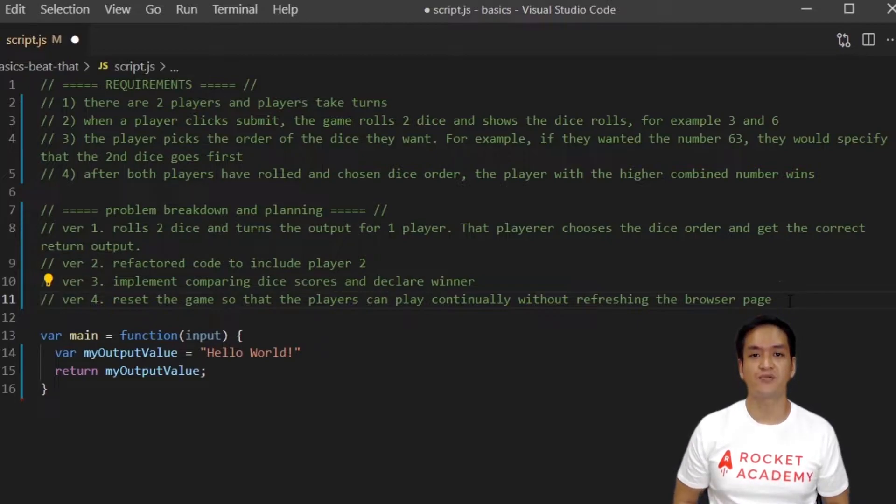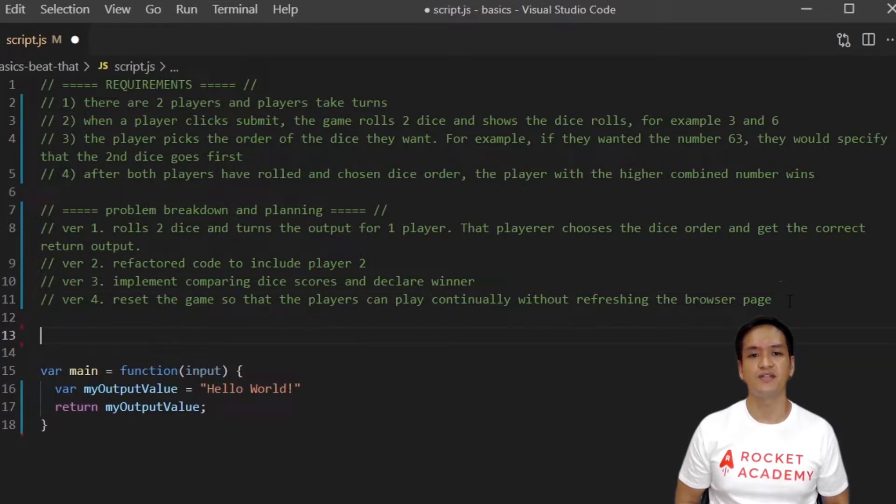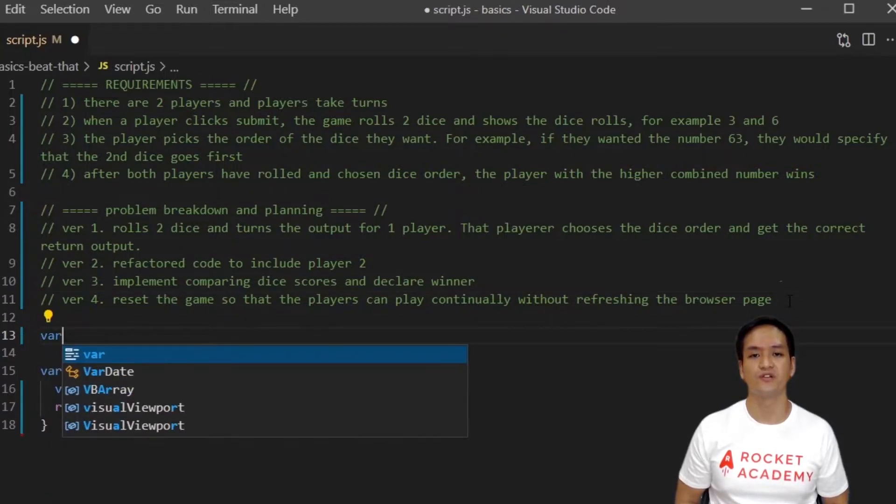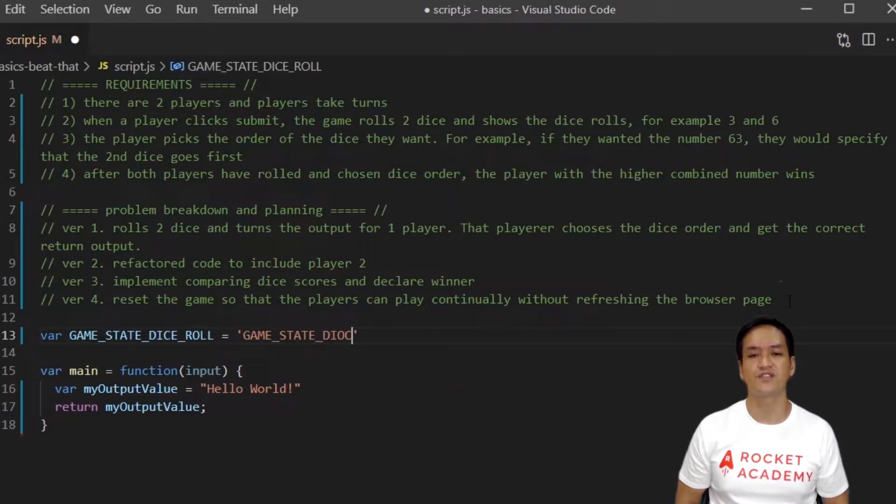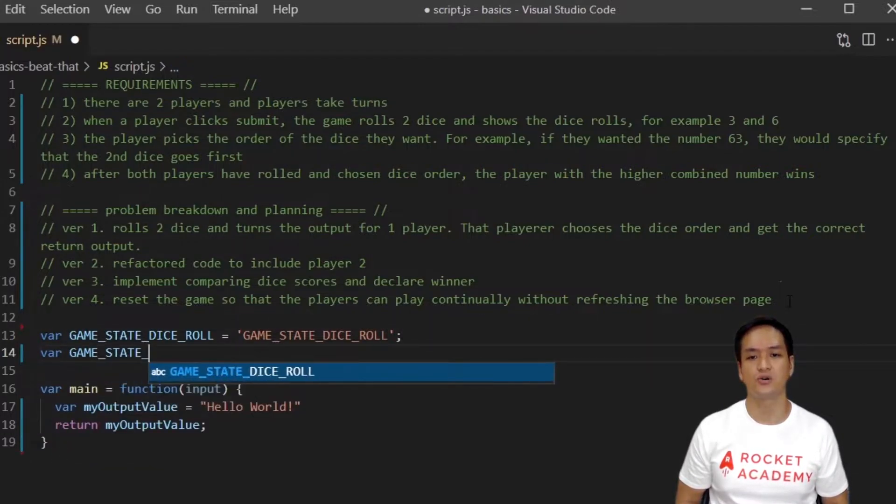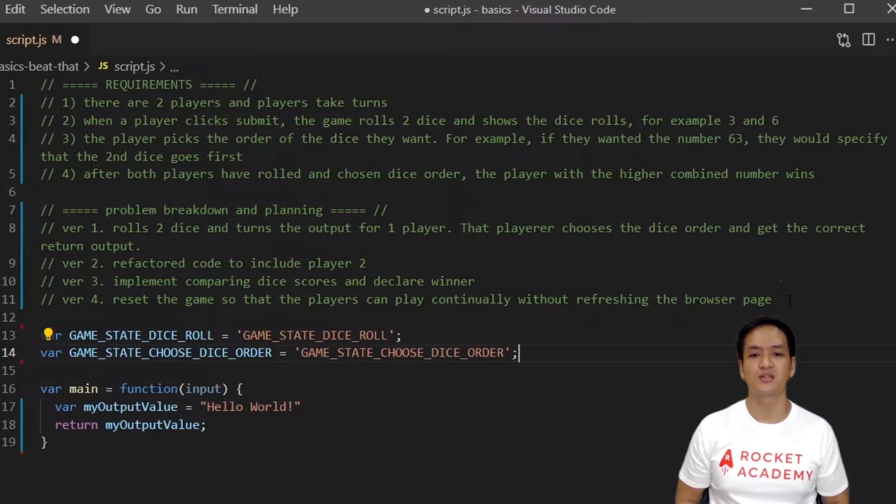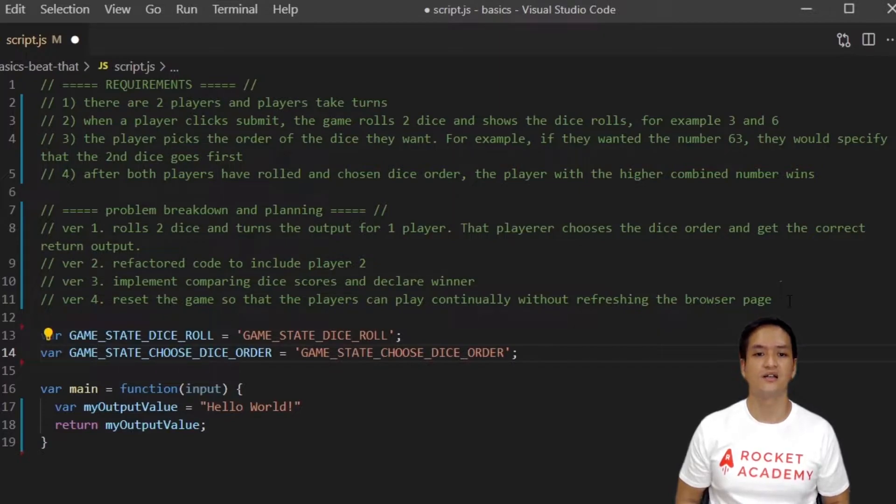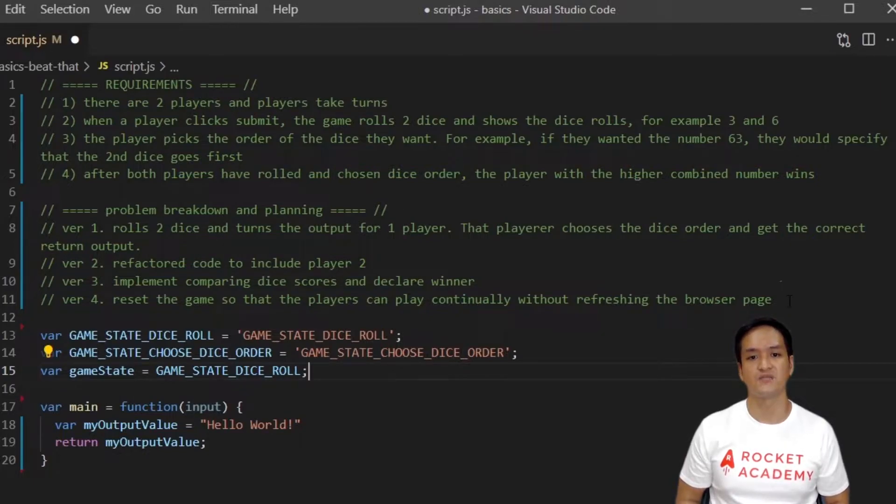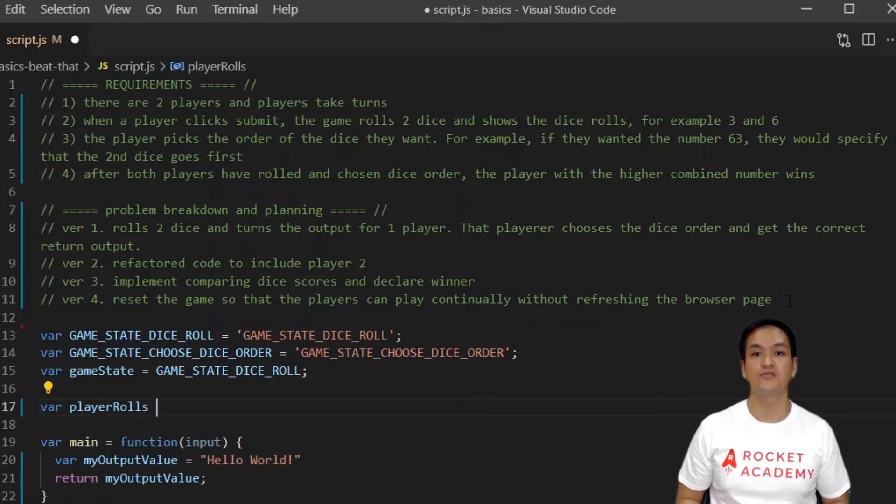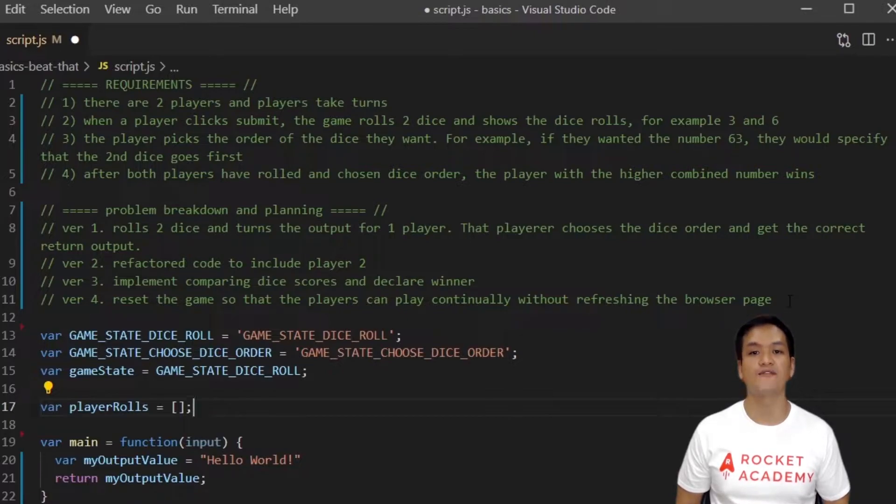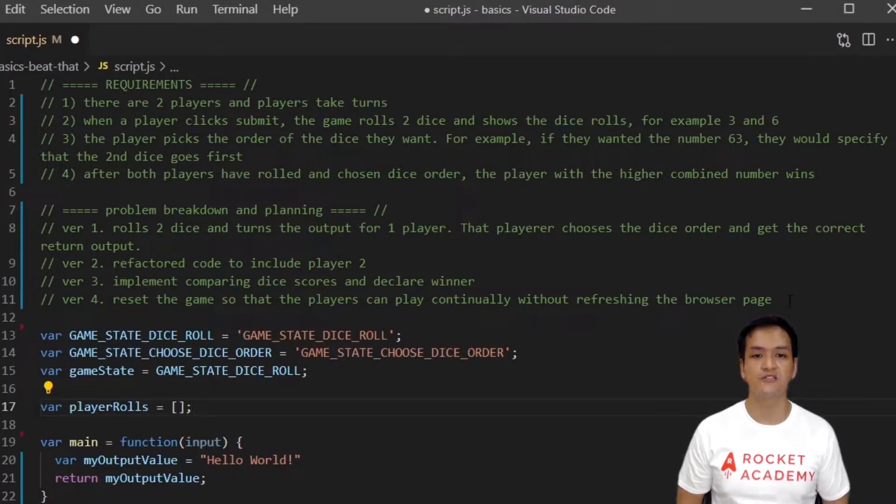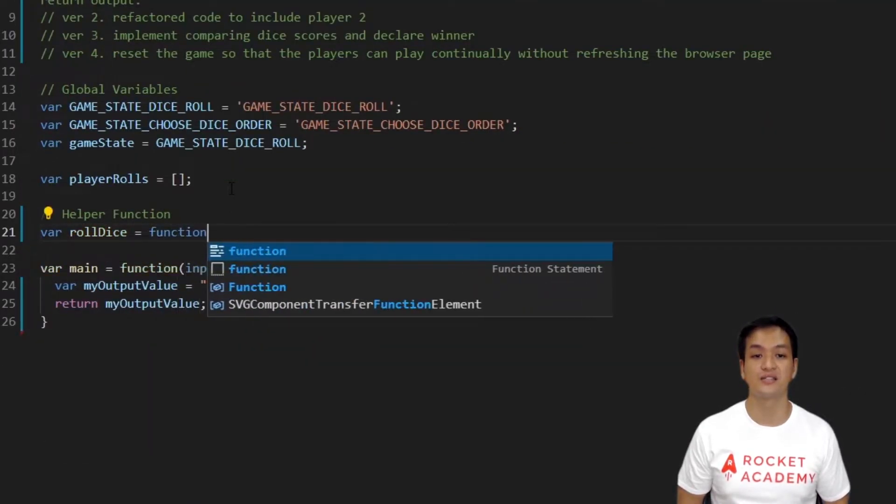For the first step, we want to be able to roll two dice on the first submit click and then have the player choose the order of the dice. We begin by declaring our global variables. Let's start off with declaring the game states. There are two states for this version, game state dice roll where the player rolls the dice, and game state choose dice order where the player chooses the order of the dice. We type these all in caps as a reminder that these variables will not change. Next, we set our game state to game state dice roll because that is the first state of the game. Next, we will create an array called player roll to store the roll dice values. Before we go into the main function, we know that the first submit button of the game will have to roll two dice for the first player. Let's first create a helper function to imitate rolling dice. We'll call it roll dice.